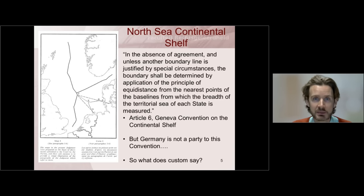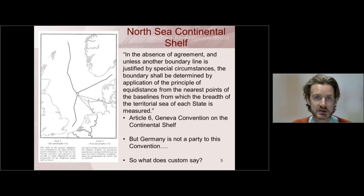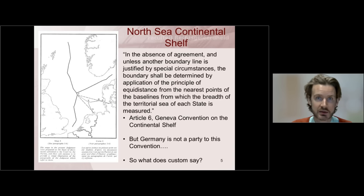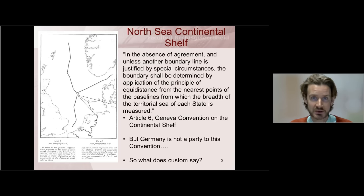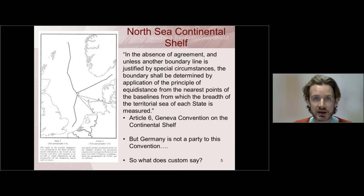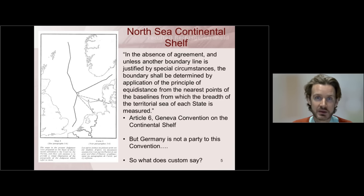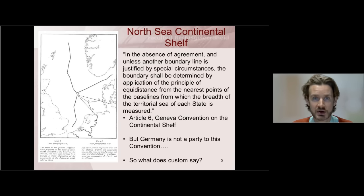Denmark and the Netherlands then argued that the treaty provision was reflective of customary international law, and as customary international law it was also binding on Germany. So the court was asked to conclude whether the Geneva Convention on the Continental Shelf reflected customary law and was as such binding on Germany.